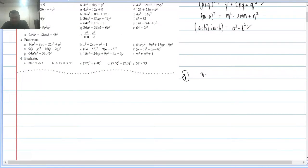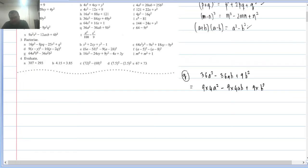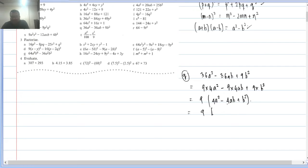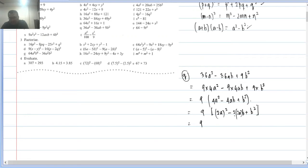Q2(q): 36a² − 36ab + 9b². All three terms have 9 common: 9(4a² − 4ab + b²). Now inside: 4a² = (2a)², b² = (b)², middle term minus. Checking: −2×2a×b = −4ab — matches. So it's 9(2a − b)².